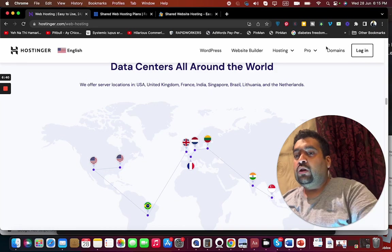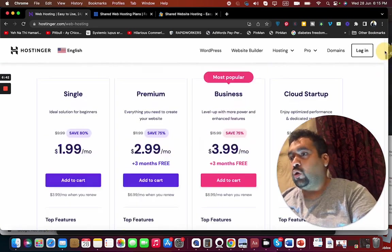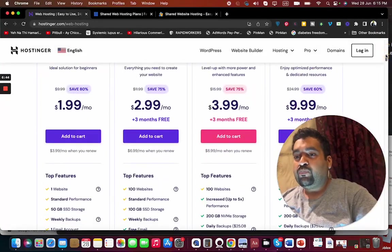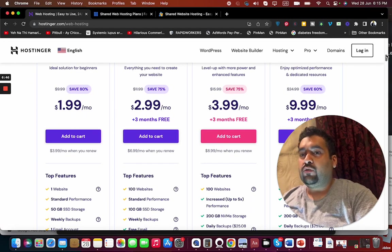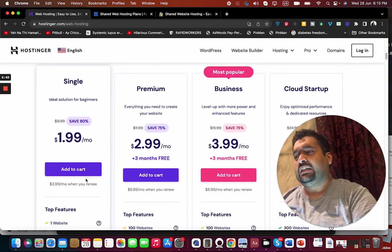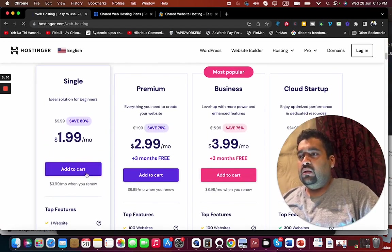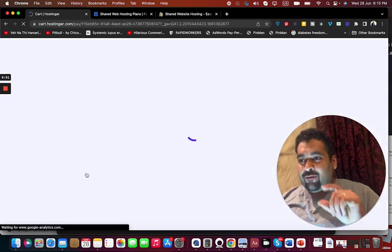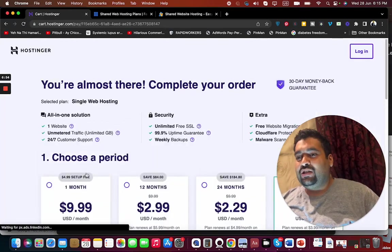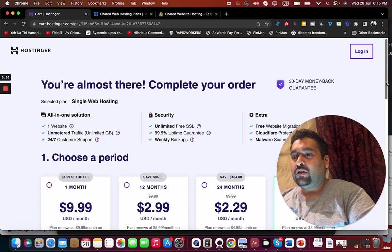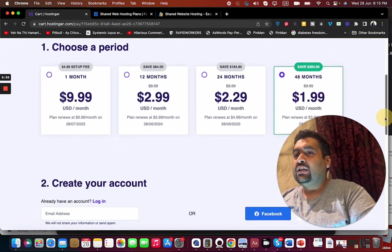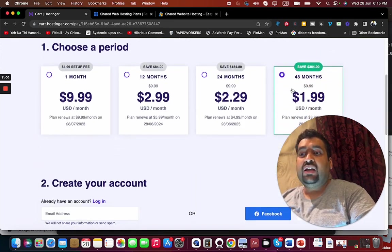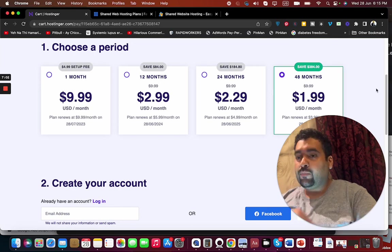I'm going to tell you two coupon codes which can give you further discount while buying hosting from Hostinger. Let's say we are going with the single plan because that one is the most cheapest, and you are asking me regarding the best cheap web hosting for you. Move over here and you can see that the 48-month plan saves you the most amount of money, plus I'm going to give you a coupon code which can give you further discount.